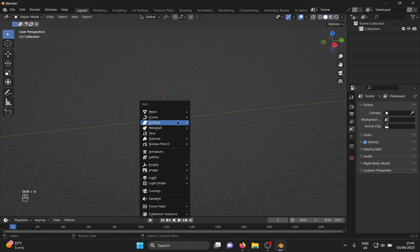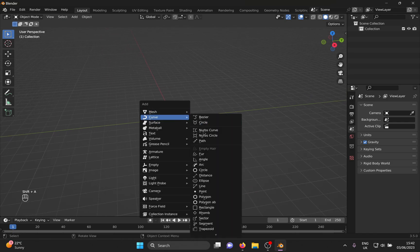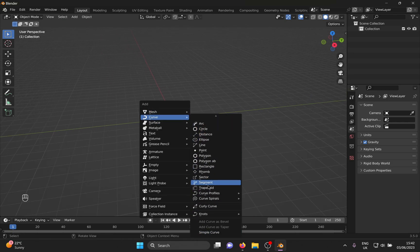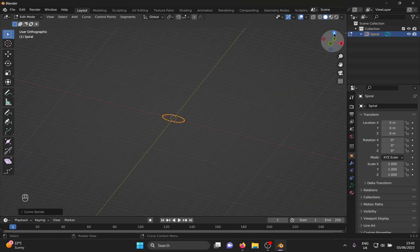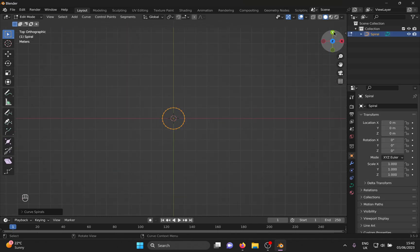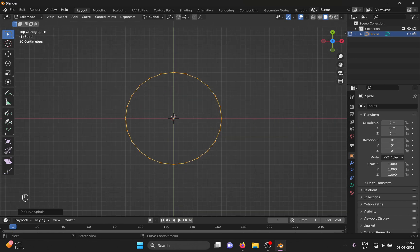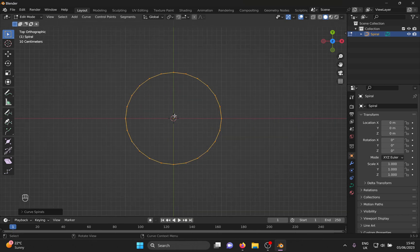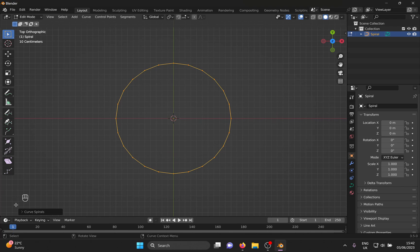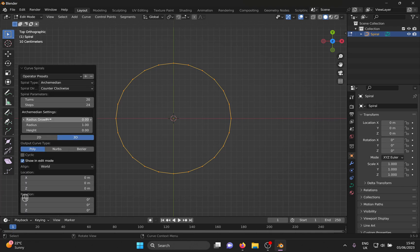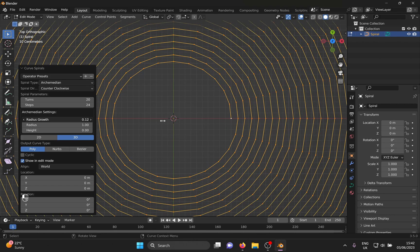Shift A for the add menu and feast your eyes on these curves which you probably didn't even know existed. From here, we need an Archimedean spiral. We look at it from the top like a god and also because it is easier to see what we are doing with it. Without clicking anywhere else, we expand this curve spirals menu in the bottom left. We are only concerned with spiral parameters and Archimedean settings.